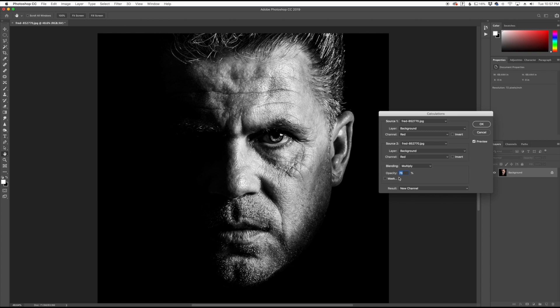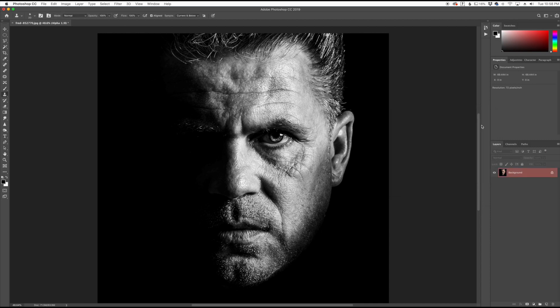You can take the opacity down as well and kind of get back a little bit more of the highlights or whites in the image. So before I click OK, I'm going to make sure my result is set to New Channel. I'm going to click OK here.